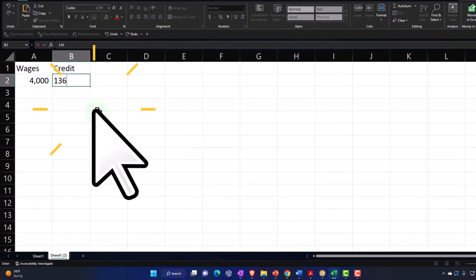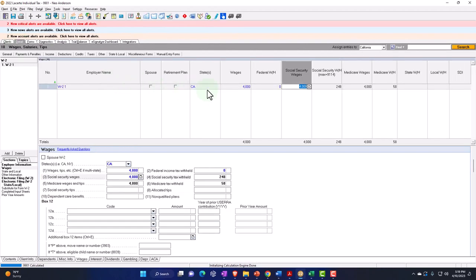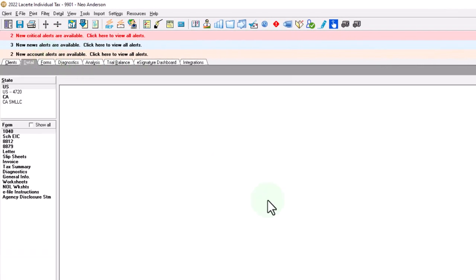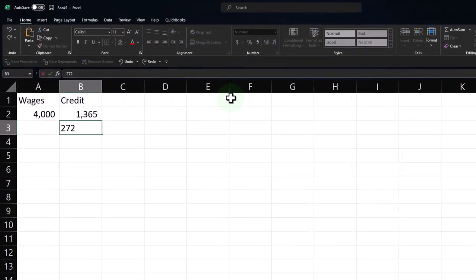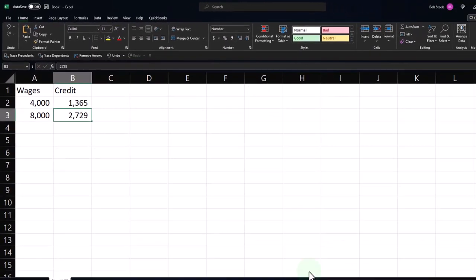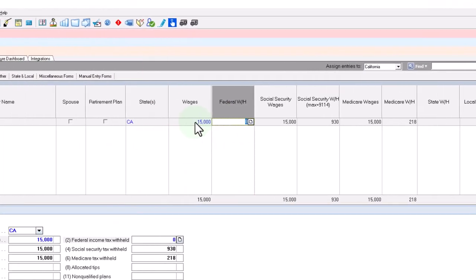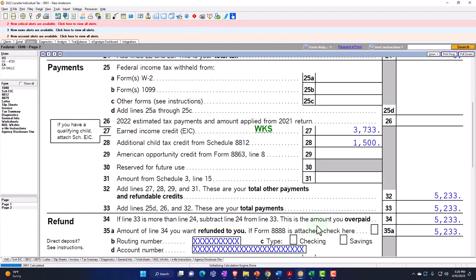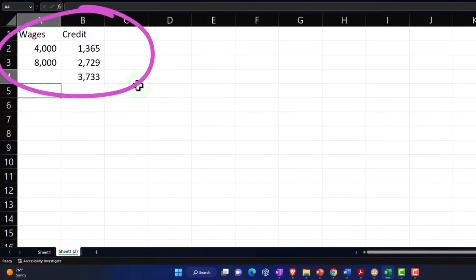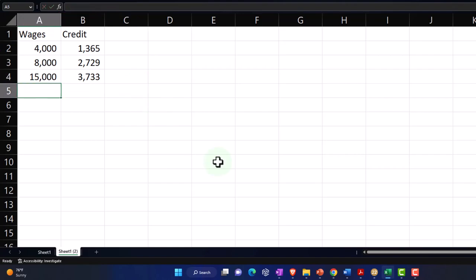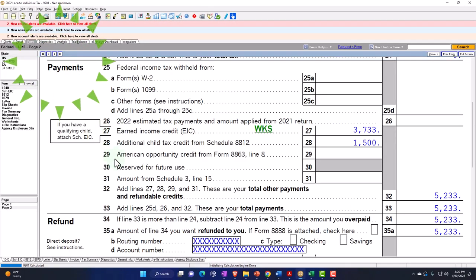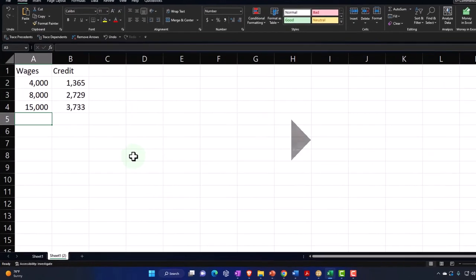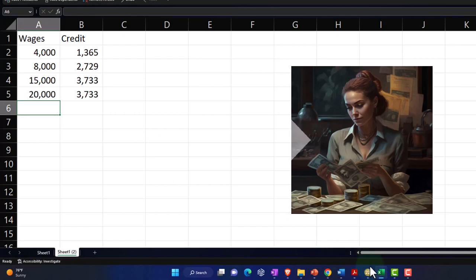Let's bring it up to $8,000 and see what the credit does. The credit goes up to $2,729 at $8,000. Jumping up to $15,000 — now we're at $3,733, that's the peak. At $20,000, we're still at the peak of $3,733.